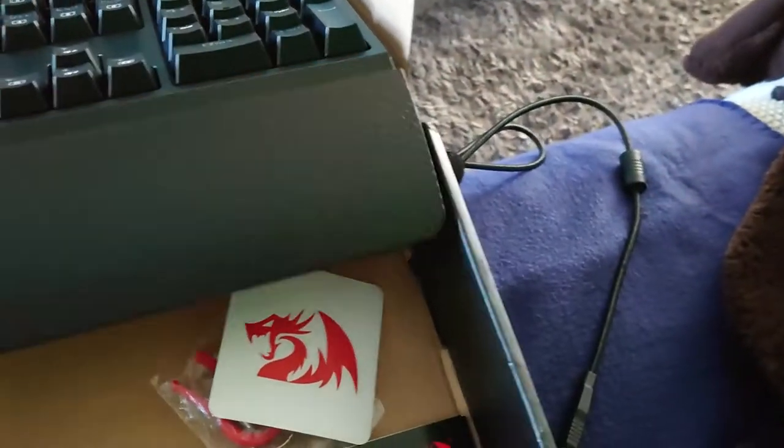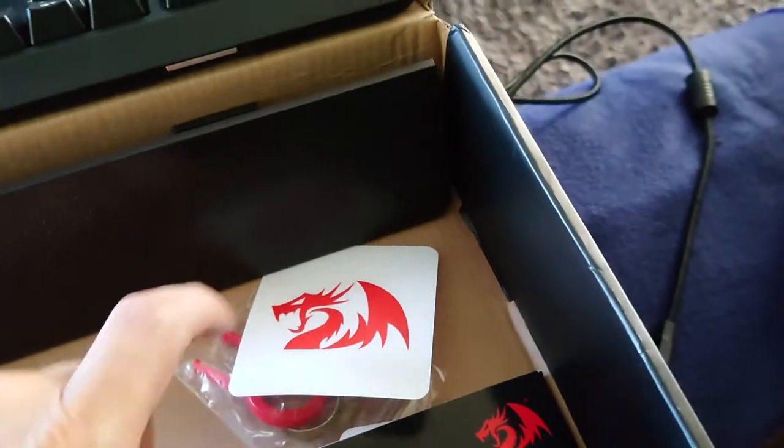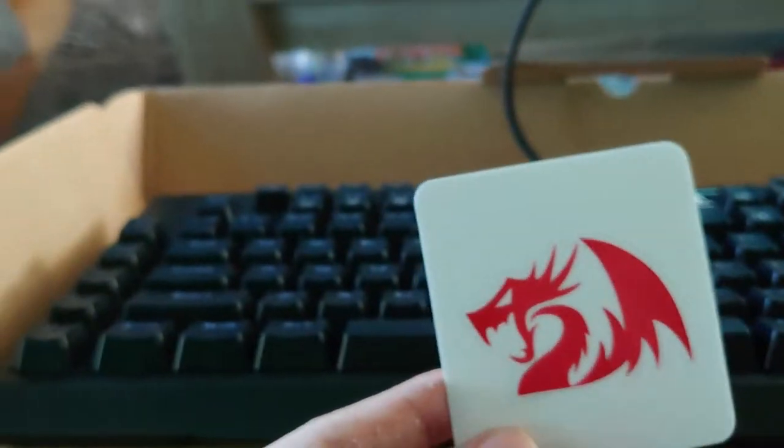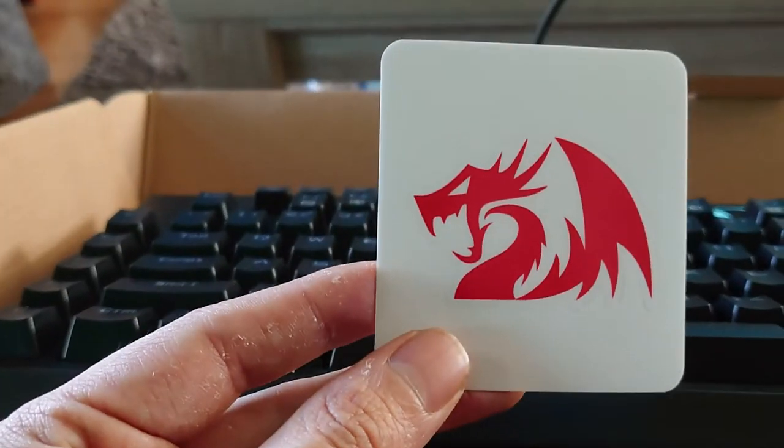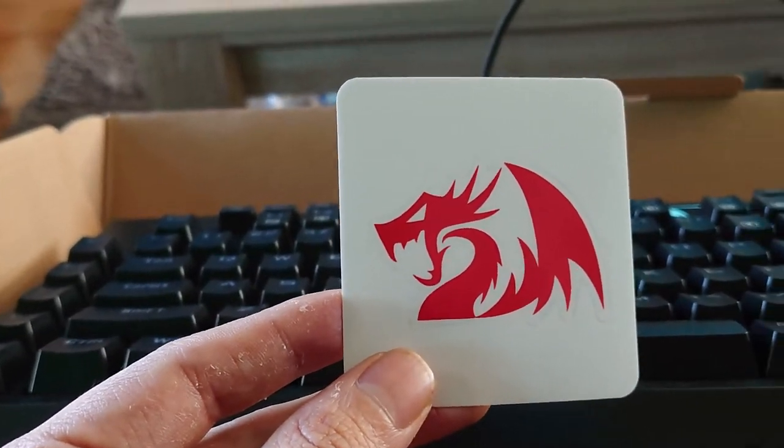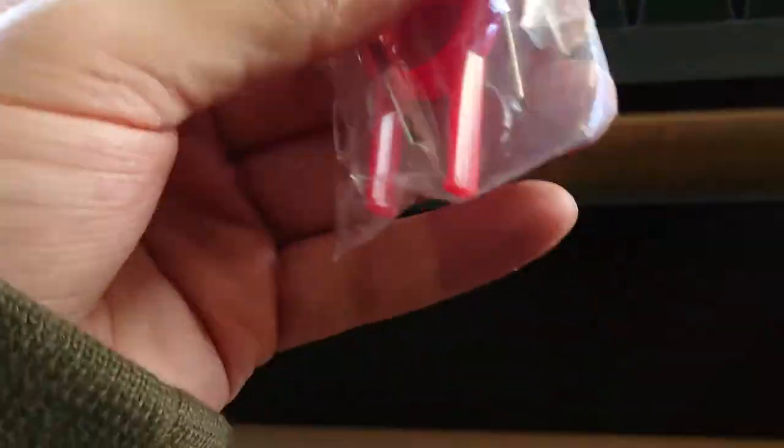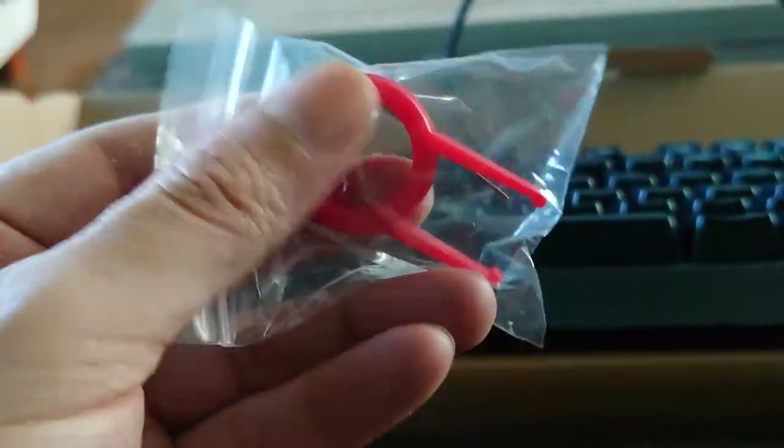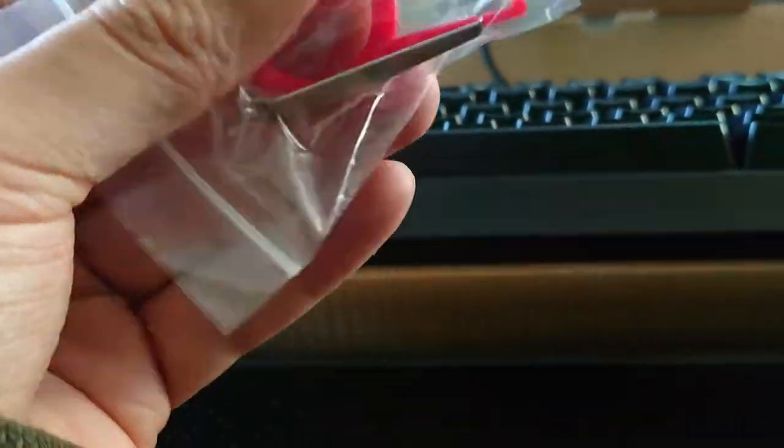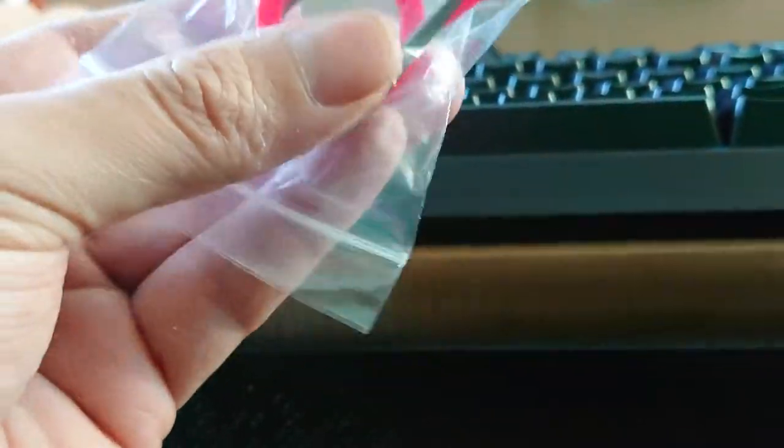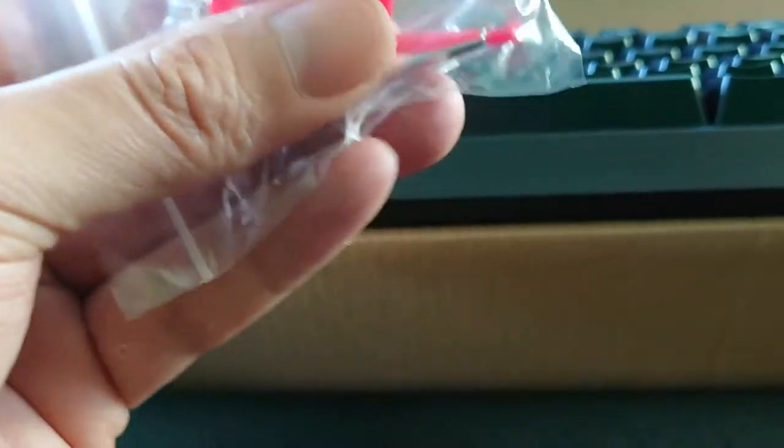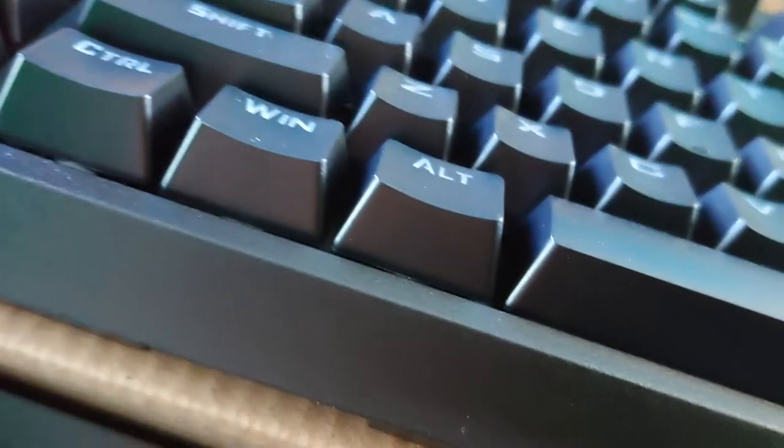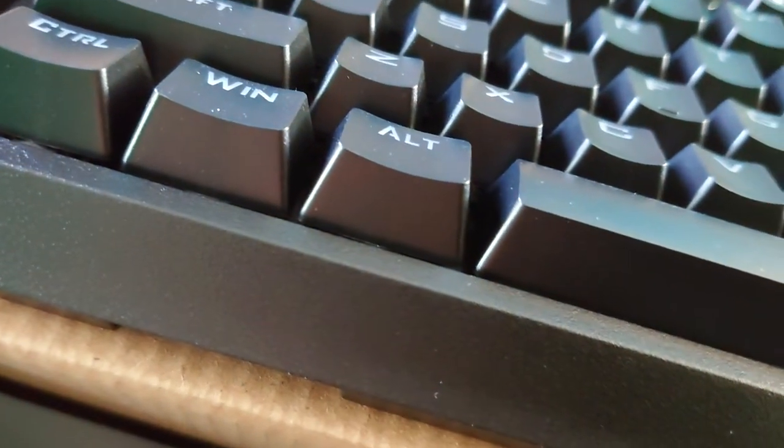And here I have my additional stuff that I can actually add to the keyboard just like this, and then I can set this up. There's a little sticker, Red Dragon sticker, and it's also key tools for picking out the keys.